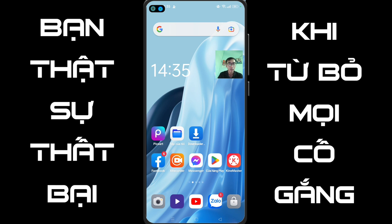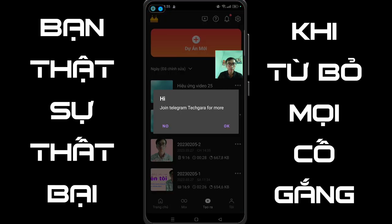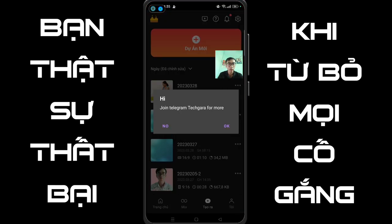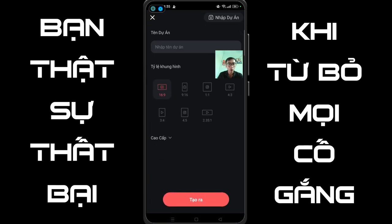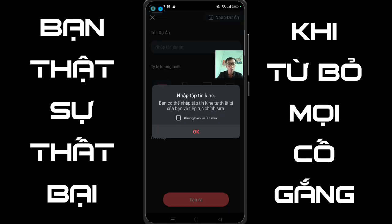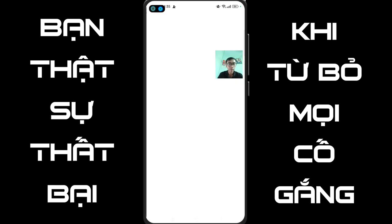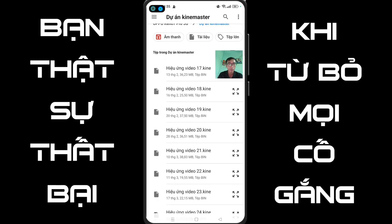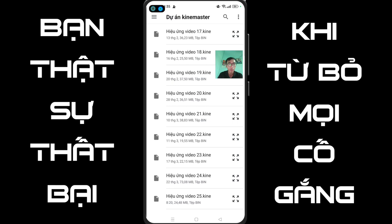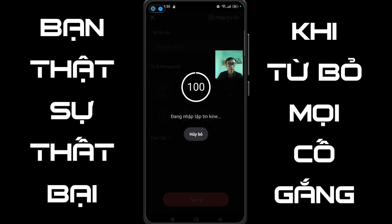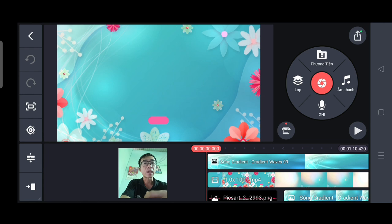Sau khi các bạn đã chuẩn bị 3 dịch liệu rồi, bây giờ mình sẽ mở KMatter lên. Các bạn chọn OK. Ở đây thì các bạn chọn là dự án mới. Các bạn chọn 16:9. Tiếp tục các bạn chọn là nhập dự án. Ở đây thì các bạn chọn OK. Ở đây thì các bạn chọn cái hiệu ứng video 25k. Bây giờ nó xuất hiện một cái dự án như các bạn đang thấy.